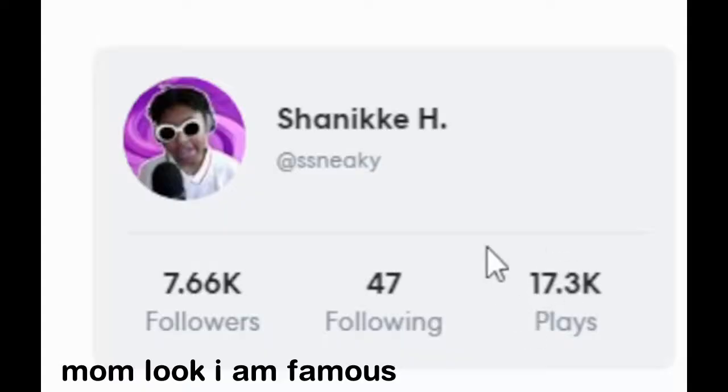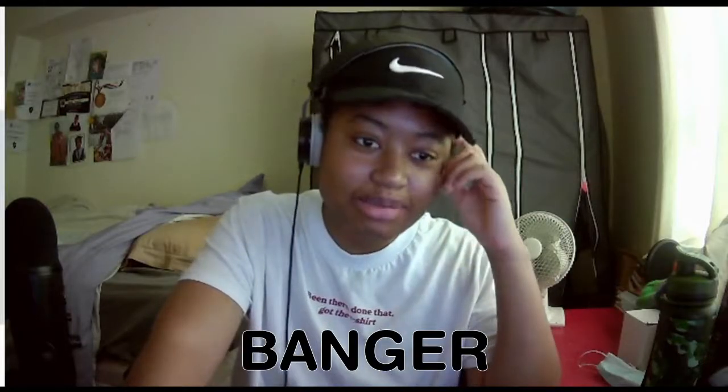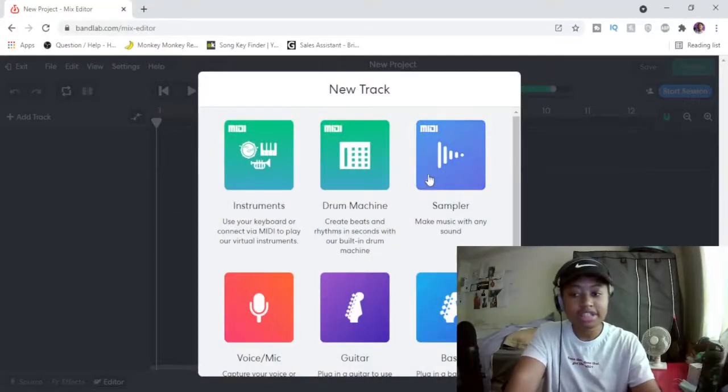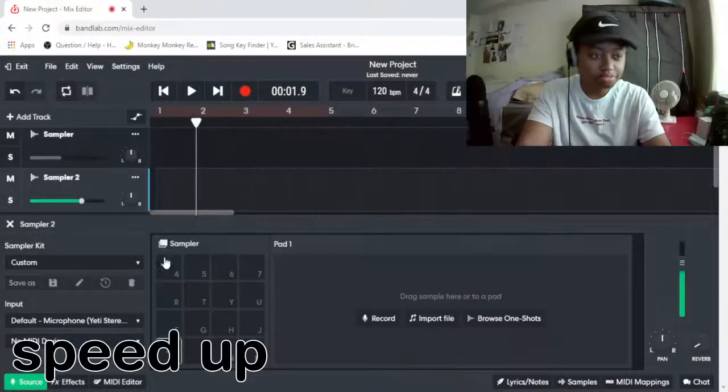It does show how many plays I have, which is 17,000, which I think is an absolute banner, if you ask me, but the whole thing is quite bright. We're gonna get right into the sampler.